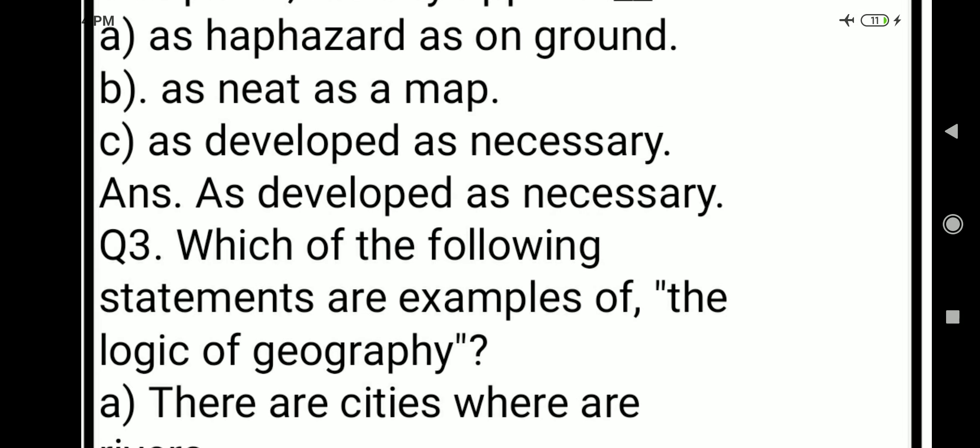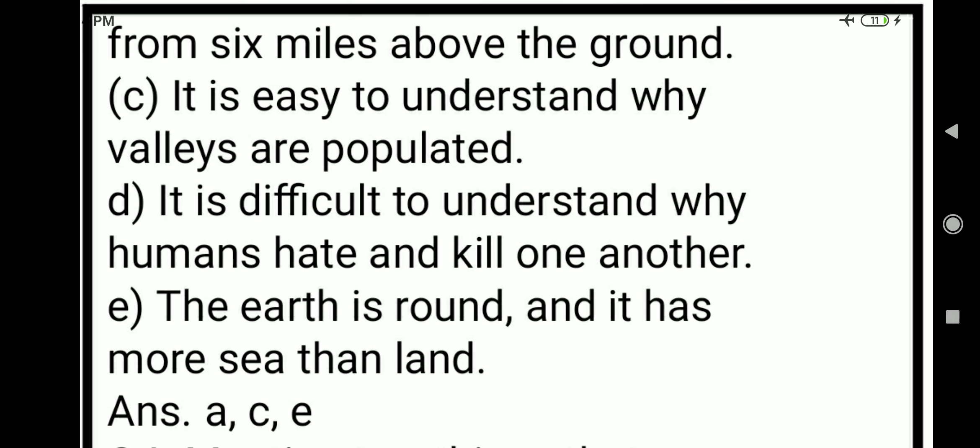Question 3: which of the following statements are examples of the logic of geography? From the given statements we need to identify which ones represent geography. First: there are cities where there are rivers. Second: cities appear as they are not from six miles above the ground. Third: it is easy to understand why valleys are populated.